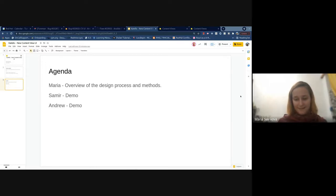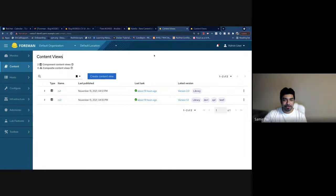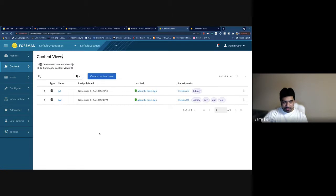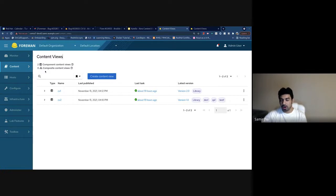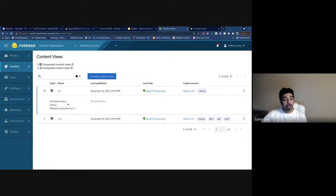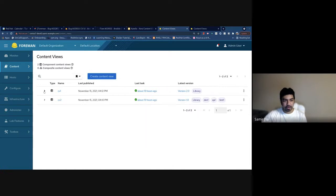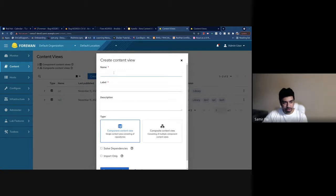Alright, let's jump to the demo. This is the new content view index page. You'll see a counter here which also acts as a legend — this icon is for composite content views throughout the UI, which is a collection of other content views. I have two content views in the system which also have activation keys and hosts assigned, which you can see under the expandable column.